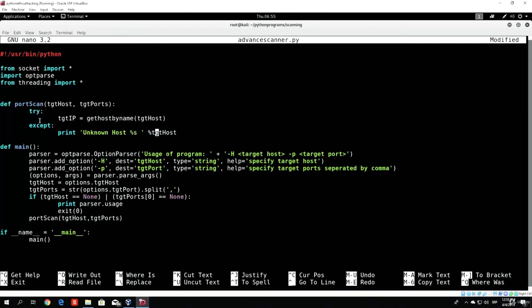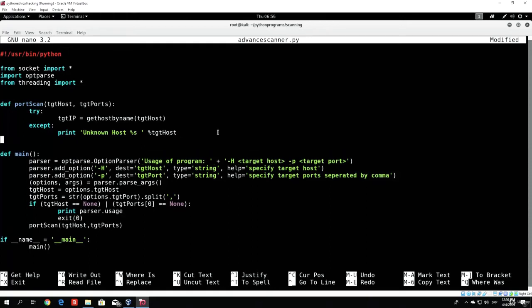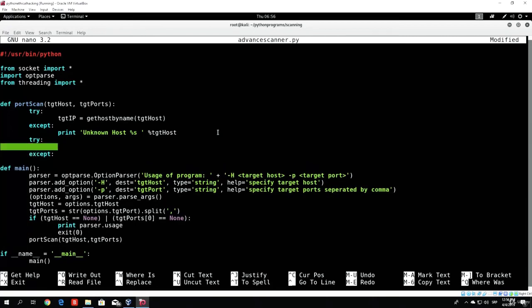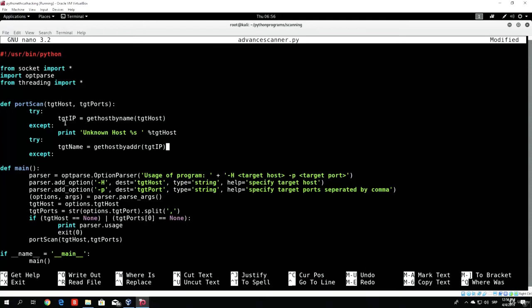So let's recap: it will try to get the host by name, or basically get the IP address, and if that doesn't work it will print 'unknown host' and then the host name. Right after that we want to run another try and except block. We ran the first one to get the host by name; now we want to get the name so we can print it out. So target_name = gethostbyaddr(target_ip). These are similar functions but they do the opposite — this one gets the IP address from the host name, and this one gets the host name from the address.